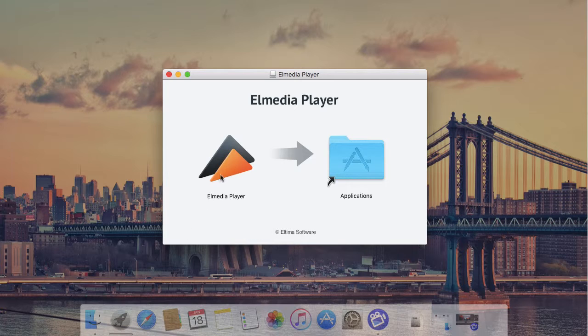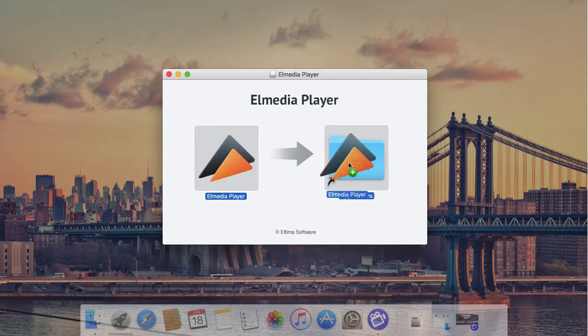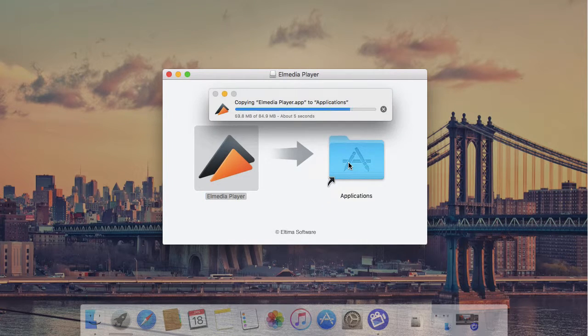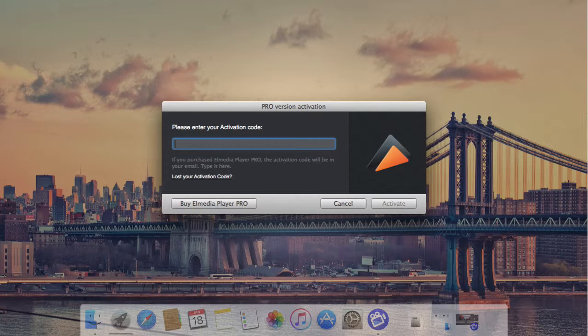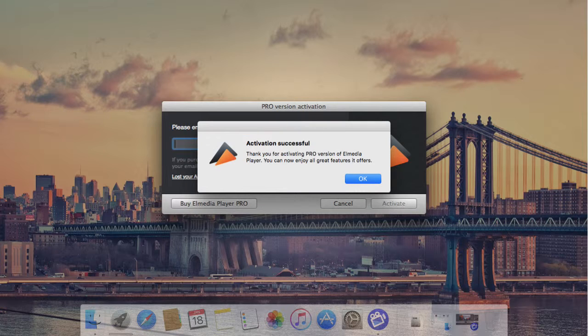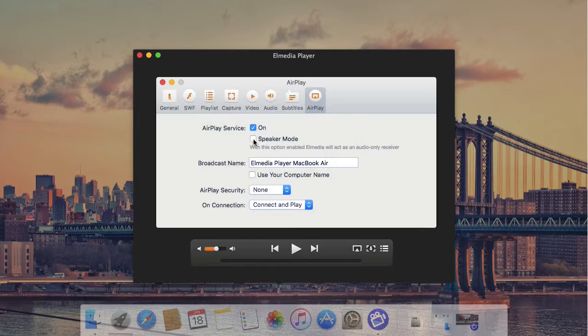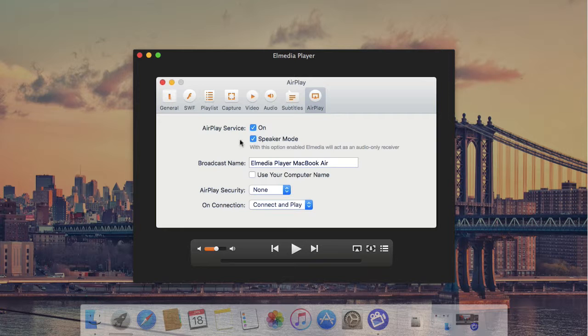First off, download and install free El Media Player on your computer. Upgrade the player to Pro version. Connect your iPhone or iPad to the Mac with El Media Player Pro installed to the same Wi-Fi network.